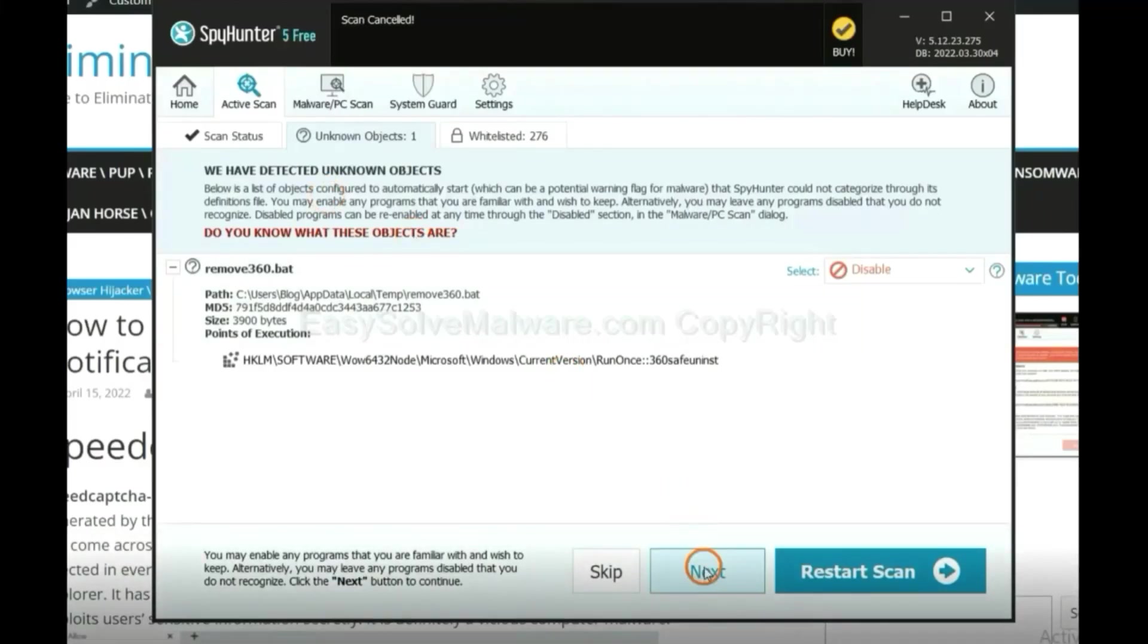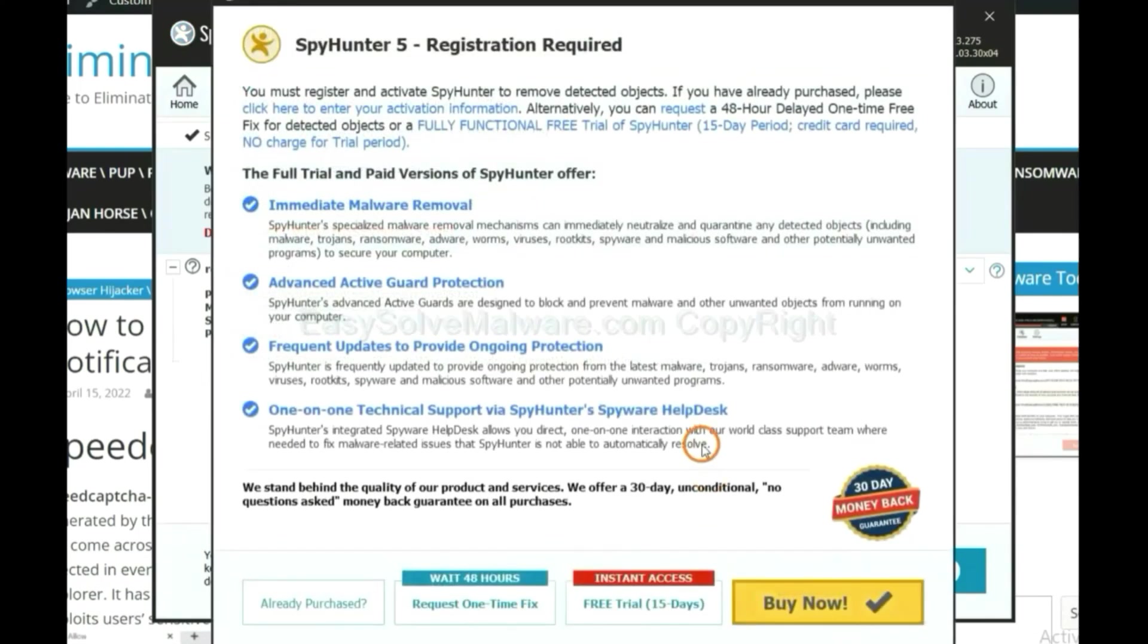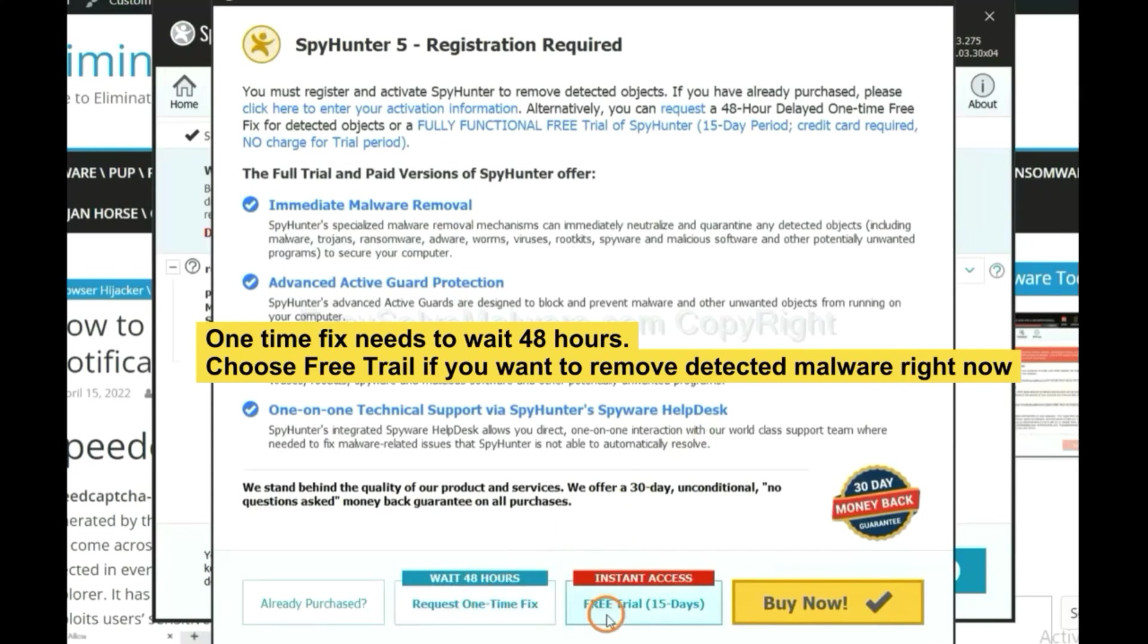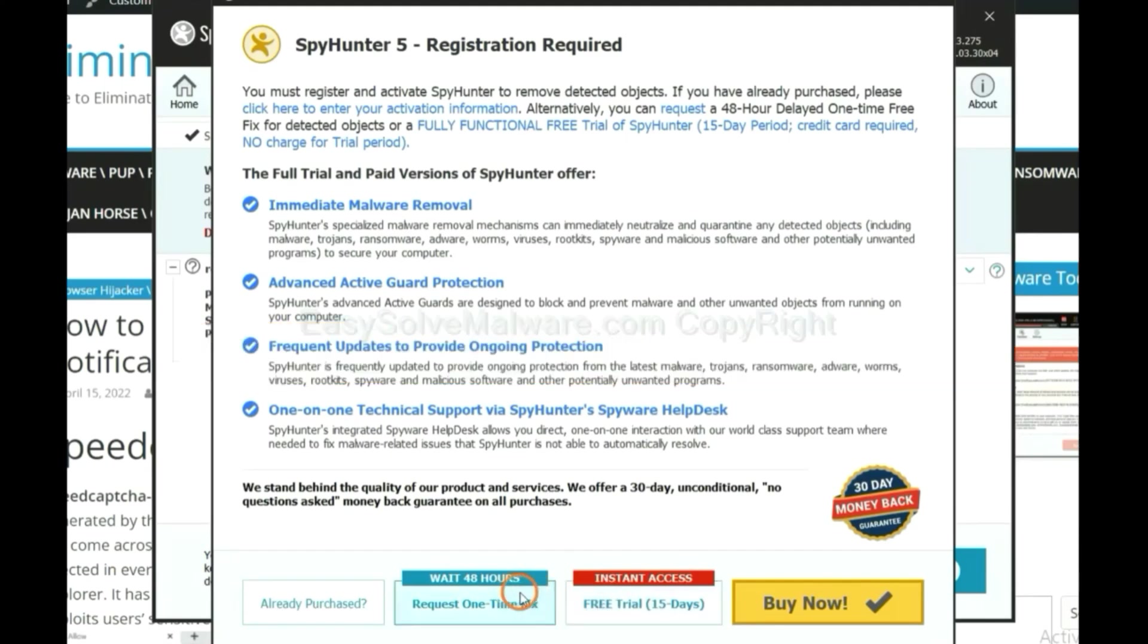When the scan completes, click next. The one-time fix will need you to wait 48 hours. If you want to remove all the detected malware now, you should choose free trial. It will solve all your problems.